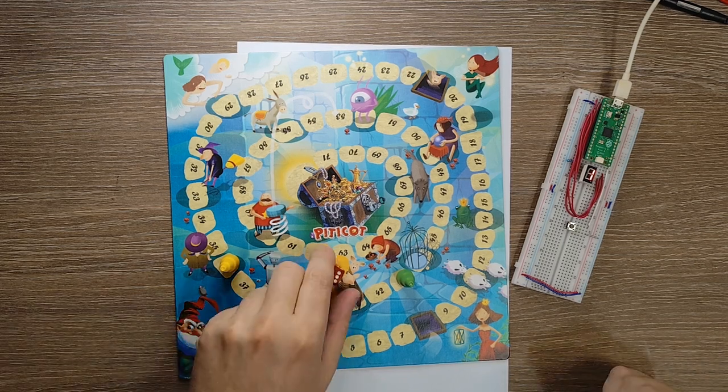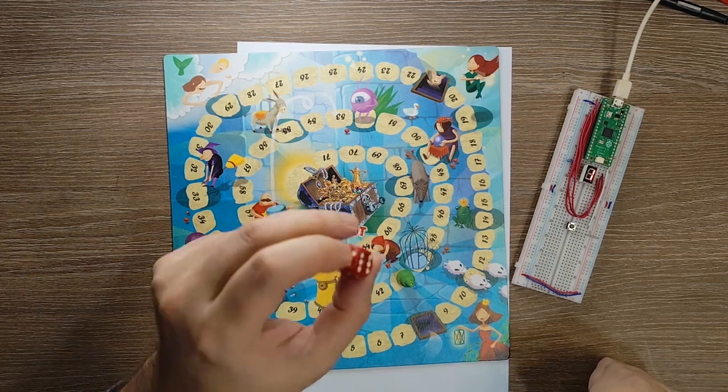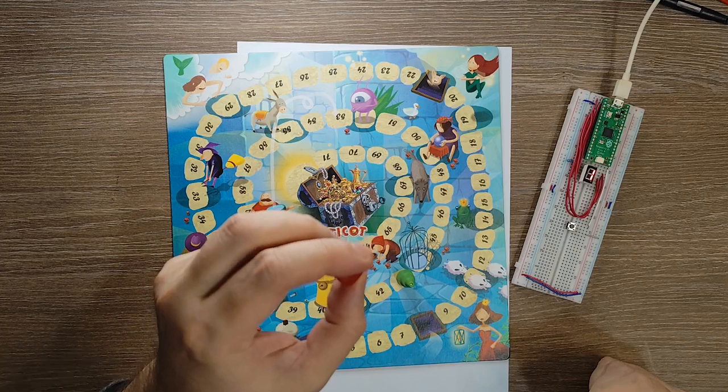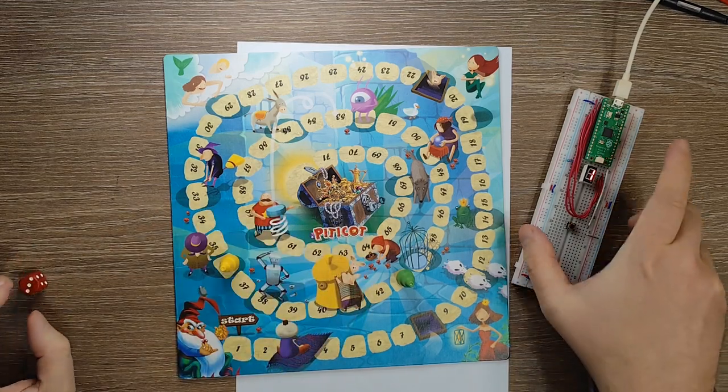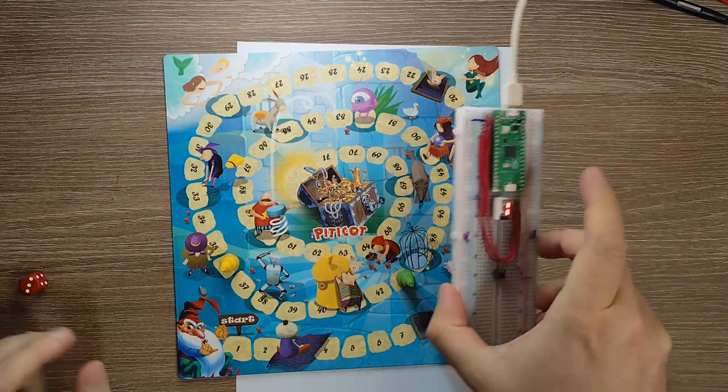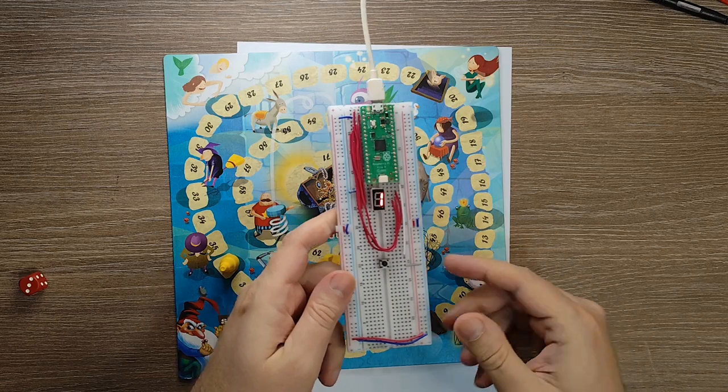So you want to play a board game, but you can't find your dice. What can you do? Well, a microcontroller to the rescue, obviously.